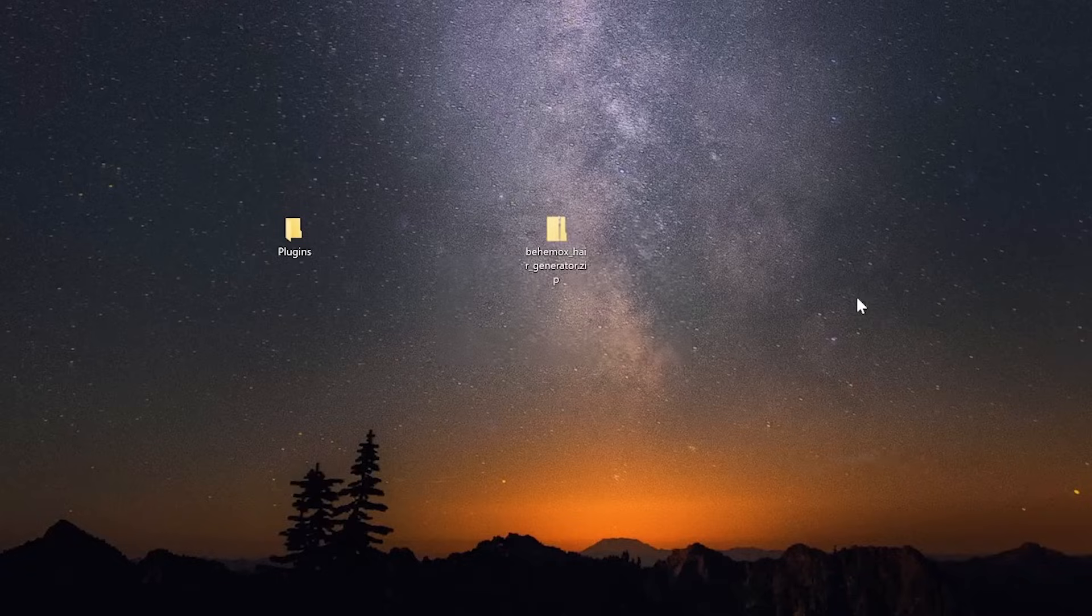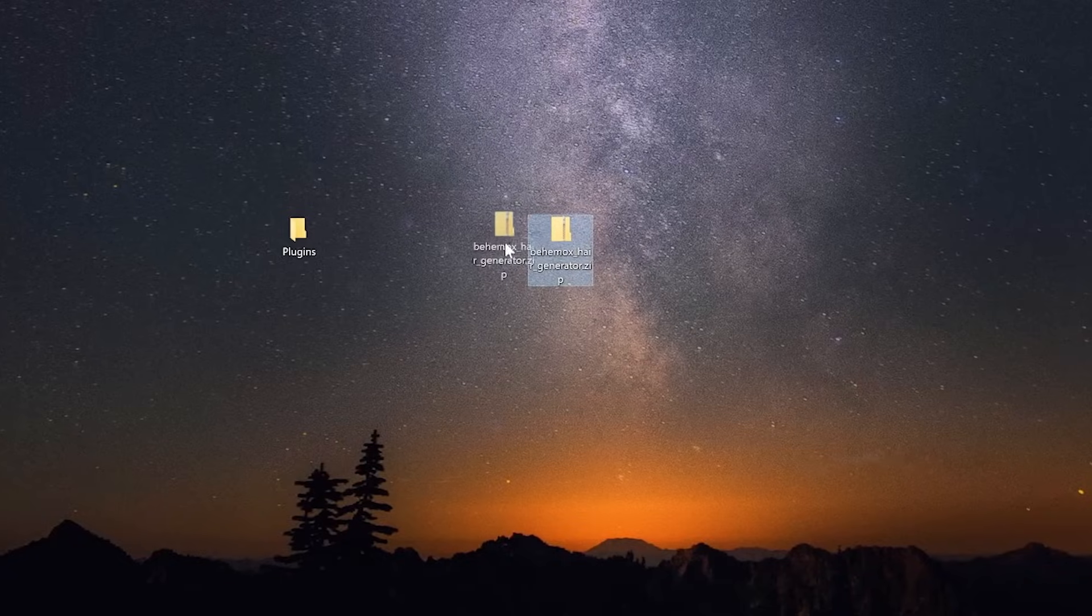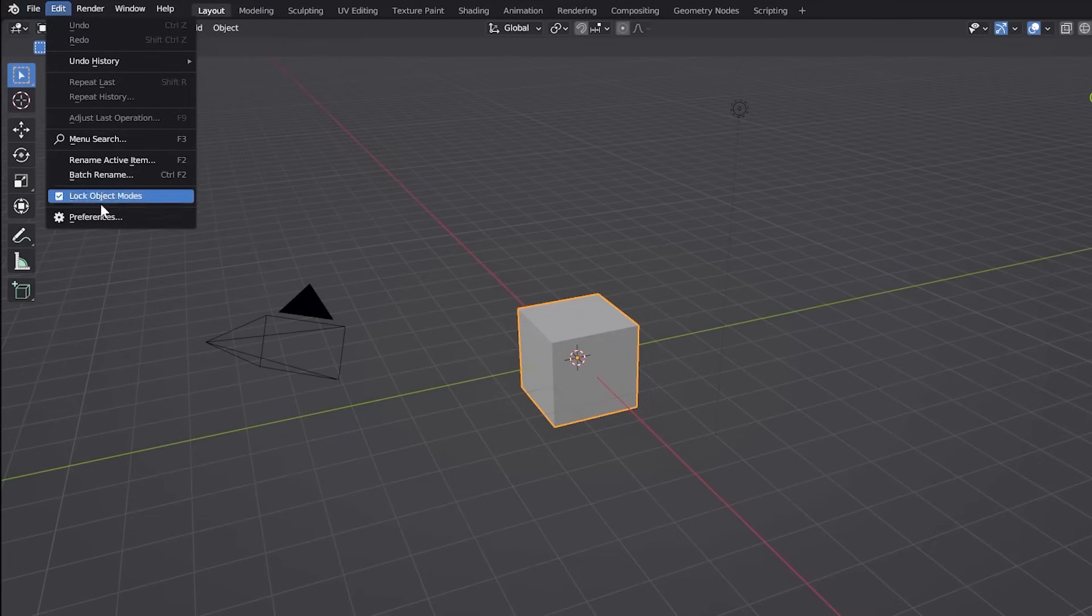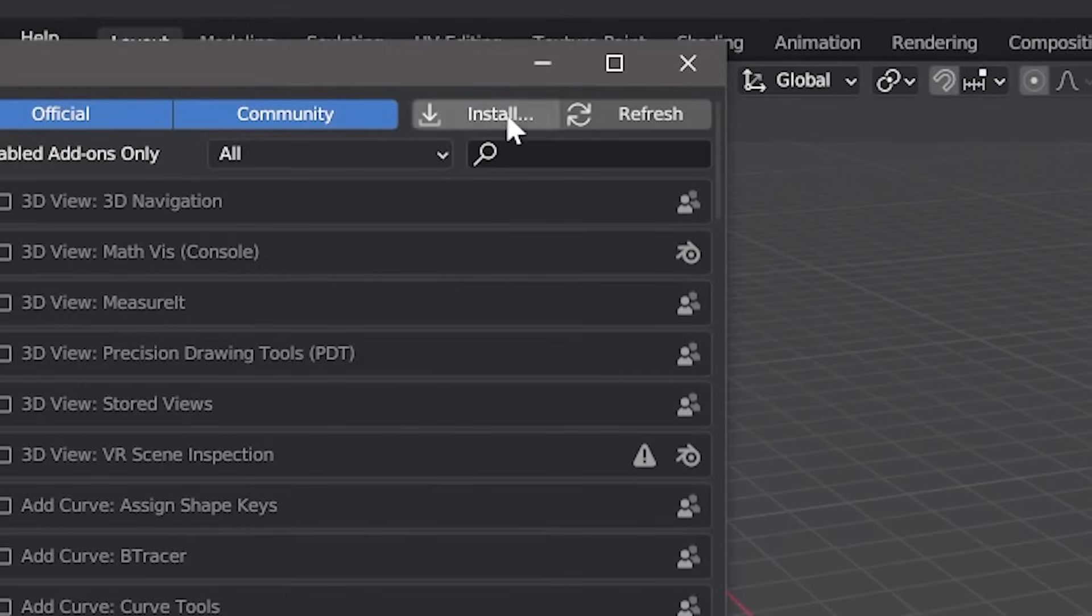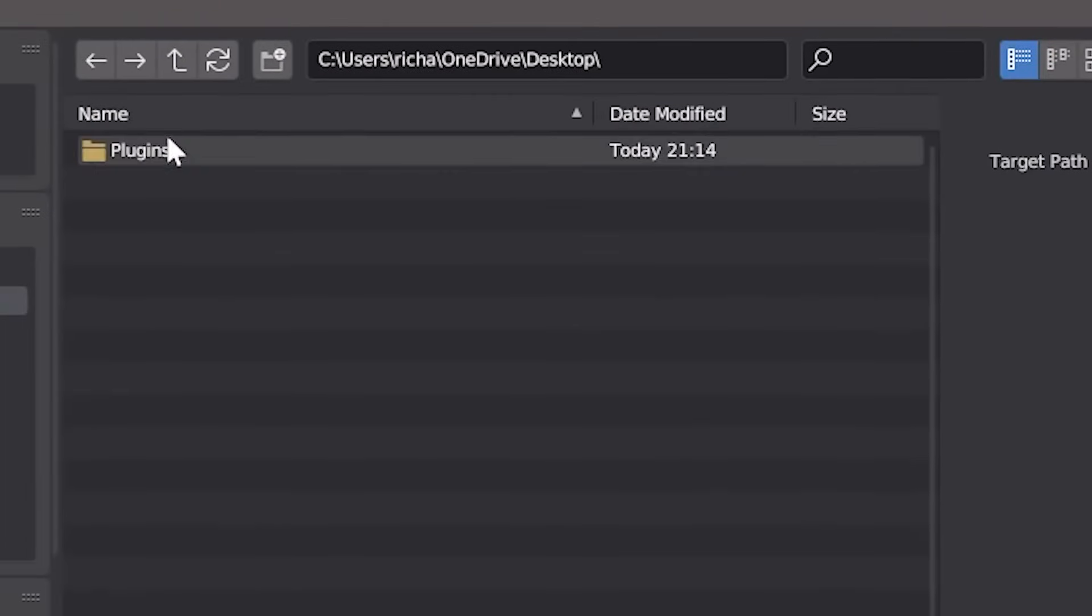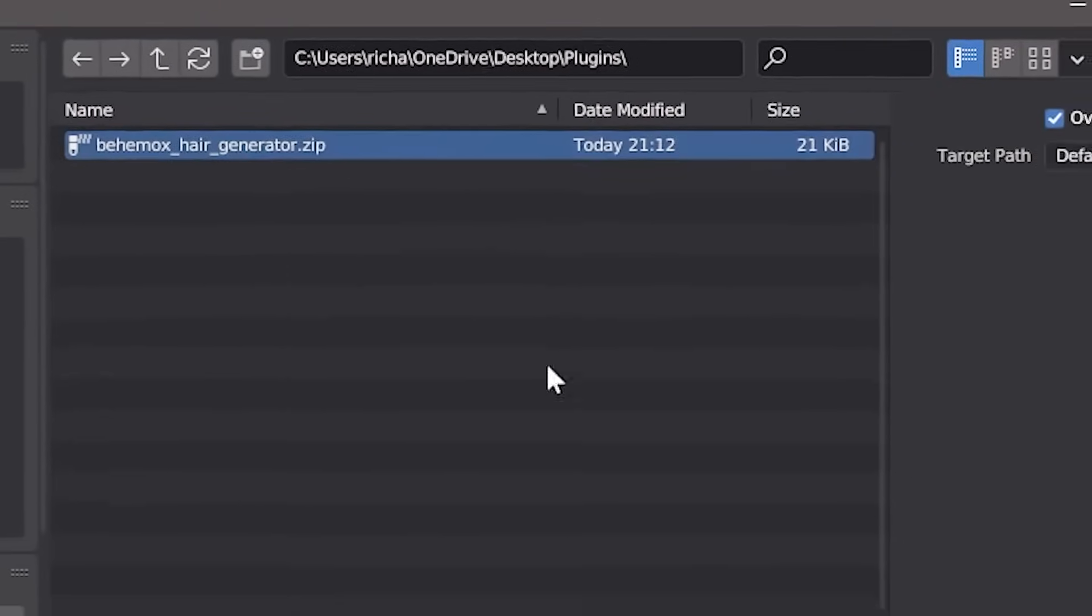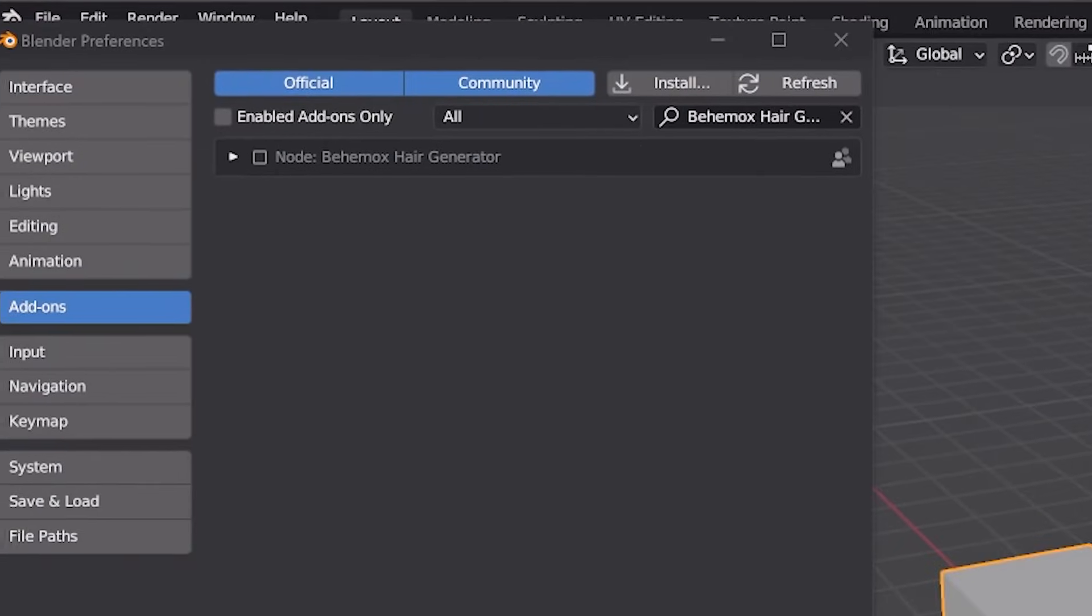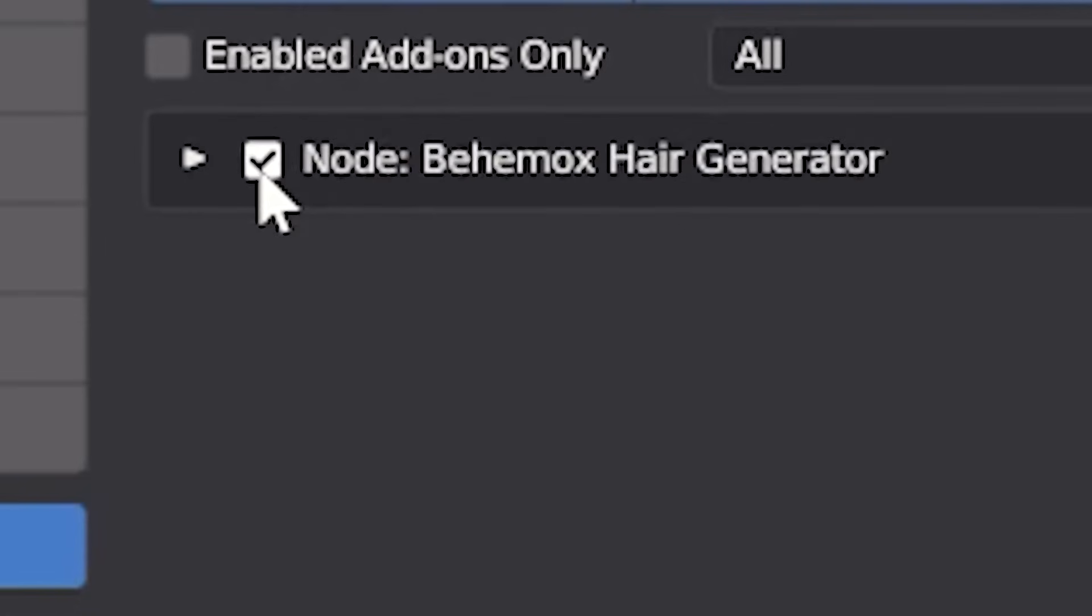Installation is a breeze. When you purchase this add-on, you'll download the zip file and drop it wherever you want. Go to Blender Preferences, Add-ons, click Install. Select your plugin from the folder you just created, then go into the list of plugins and activate it. Done!